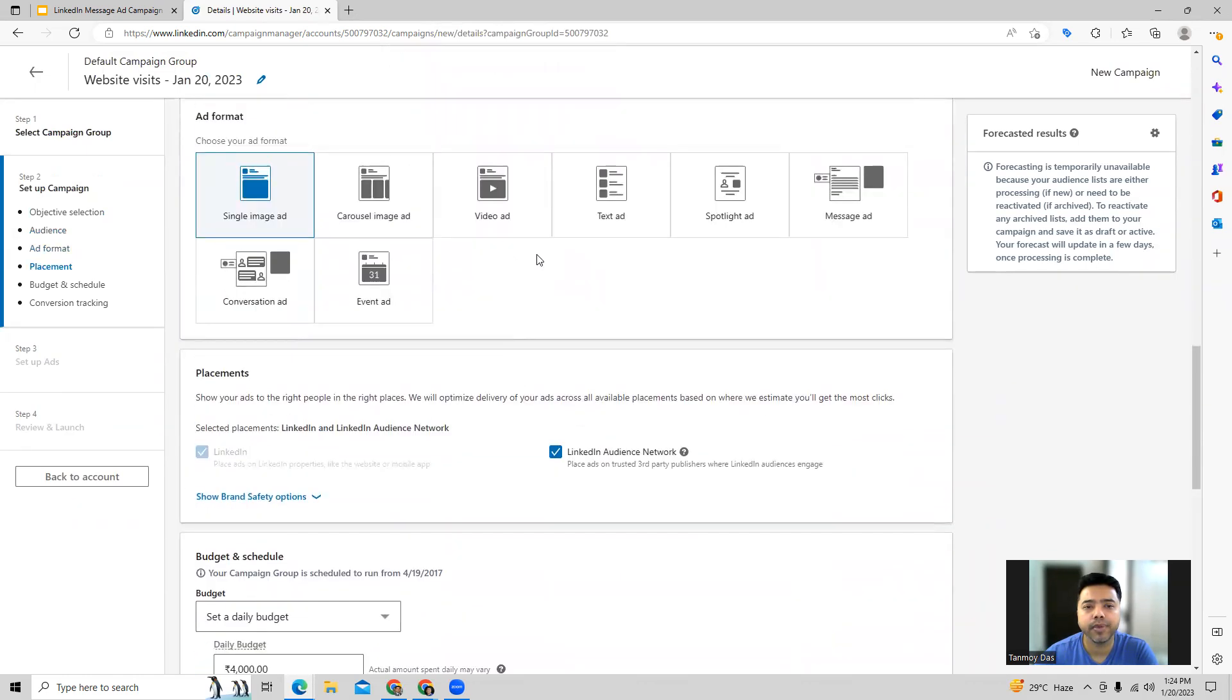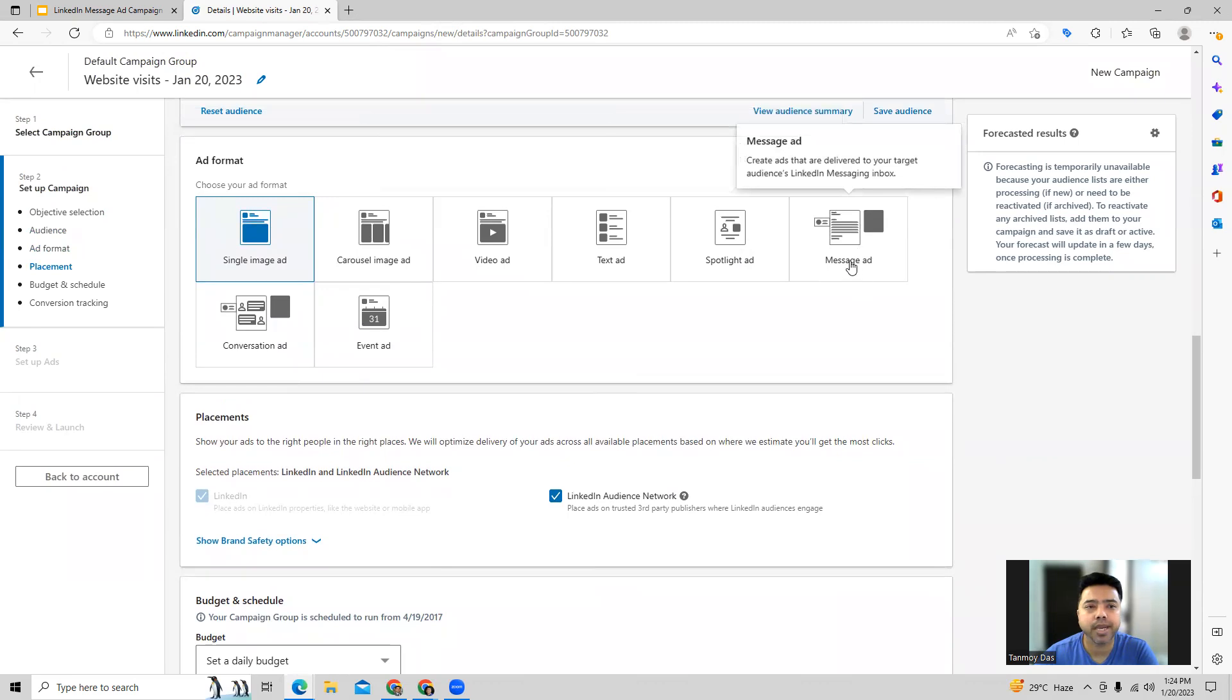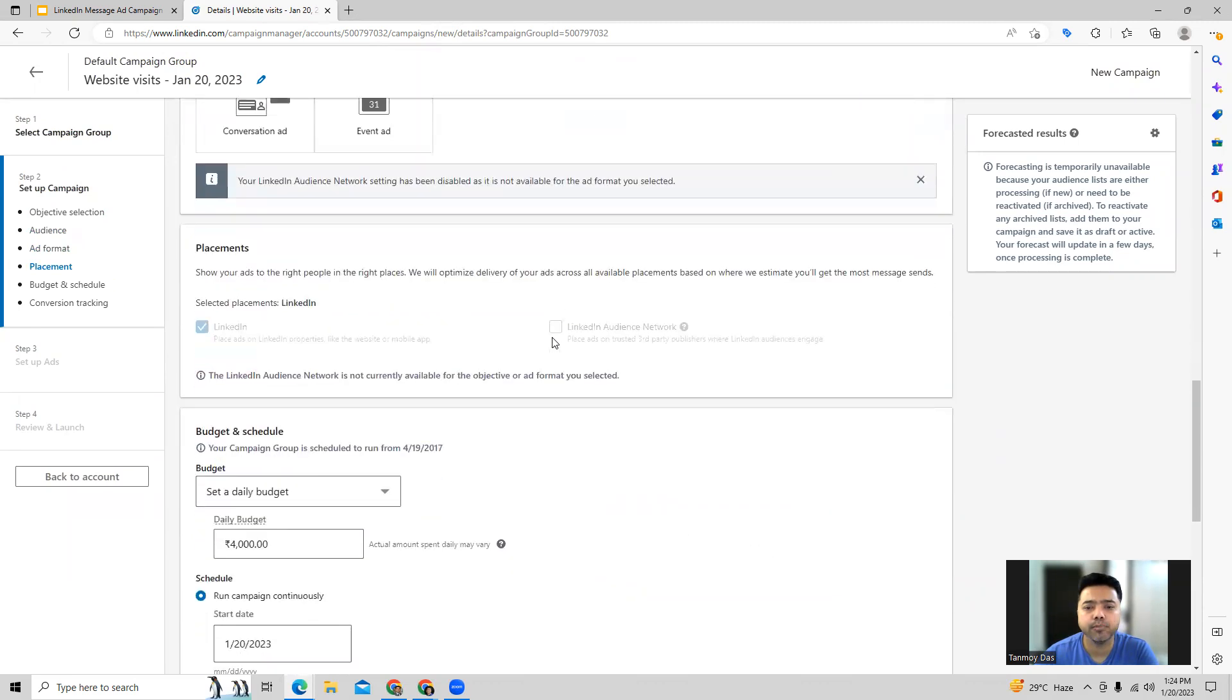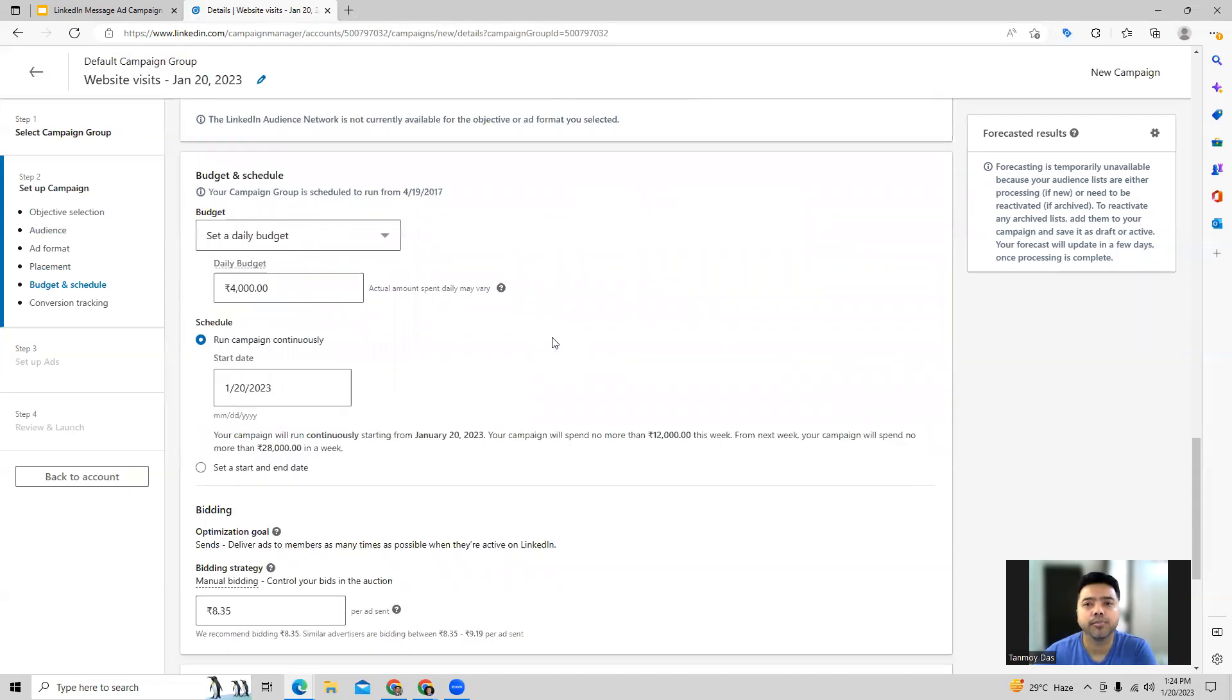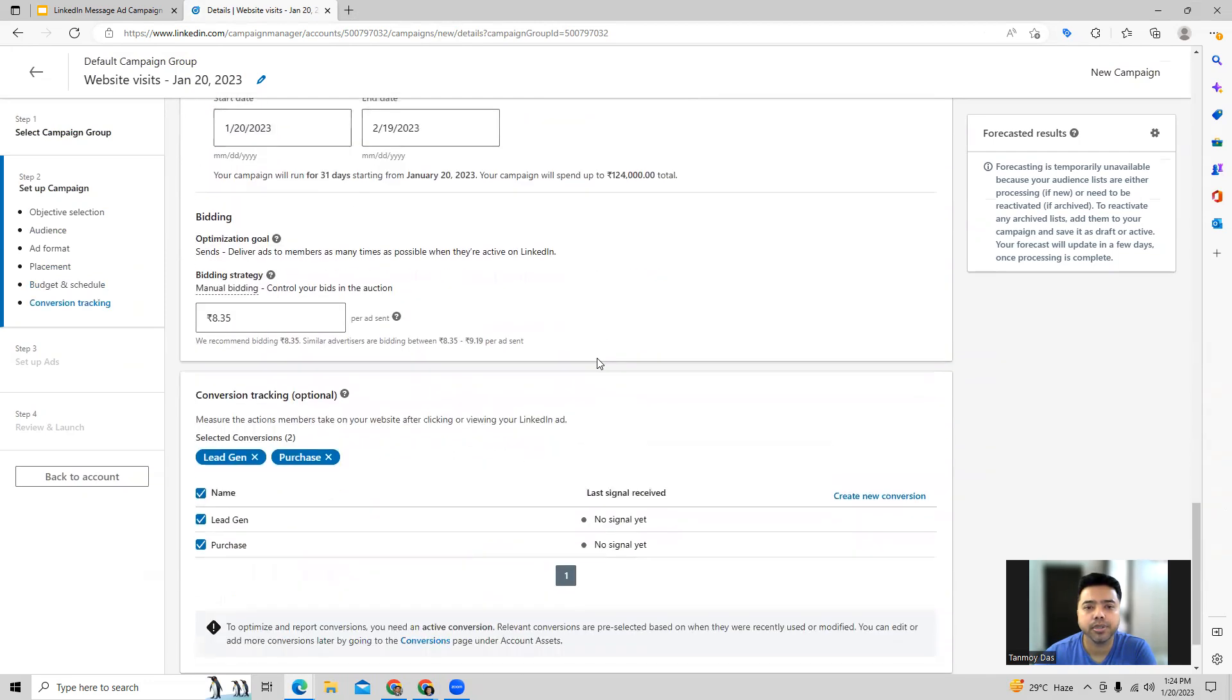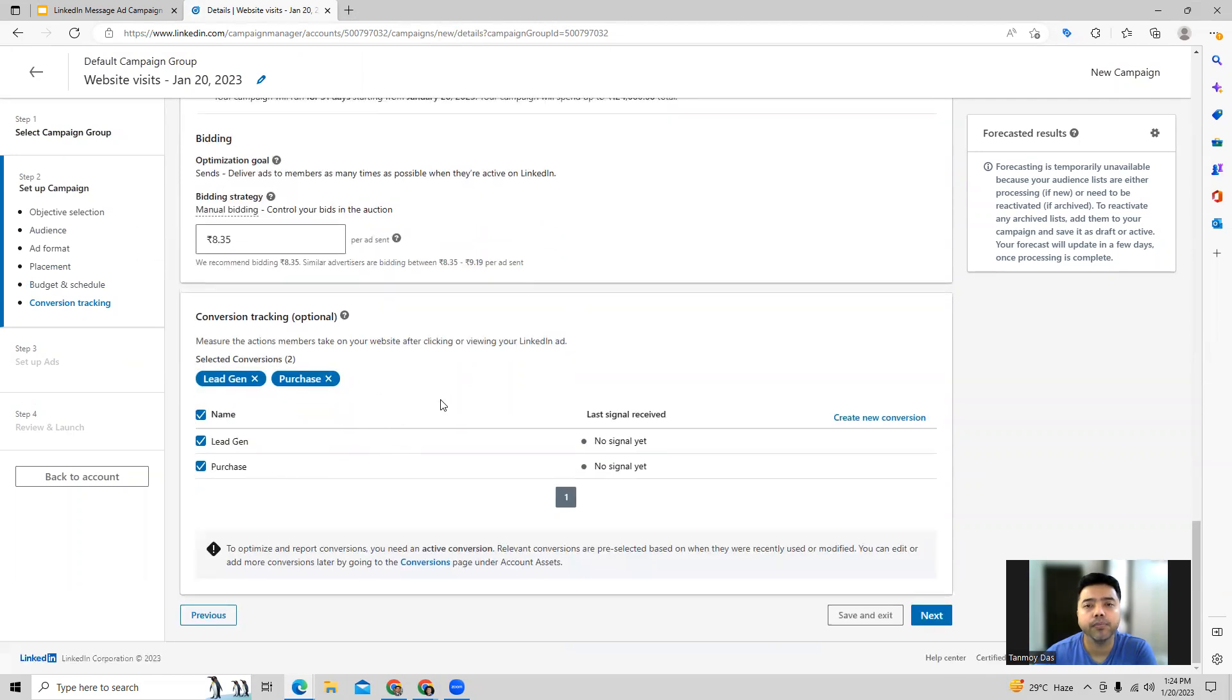Once you do all these targetings, then we can come to the ad format where we can select the ad format. We are going to look at message ad today, so you can select that ad format and move forward with the other settings like setting up the budget for the campaign. You can give your daily budget out here and you can schedule the campaign, set a start date and end date. In addition to this, we will also require to set up our bidding strategy for this campaign, so let's say we are looking at manual bidding. Then we can also have an option to set up our conversion tracking related to our objective.